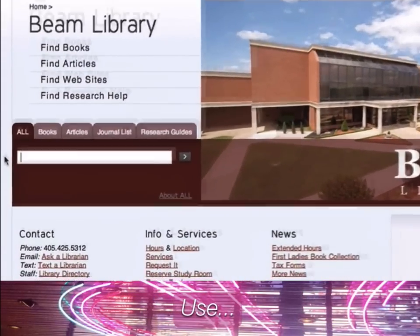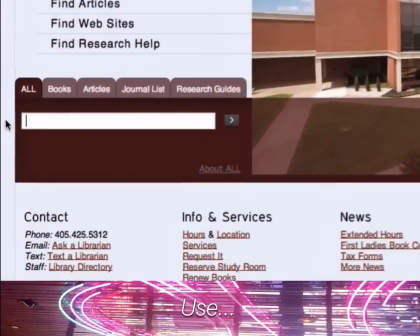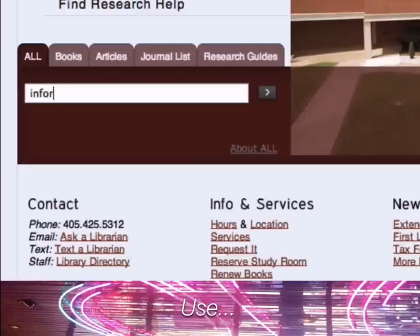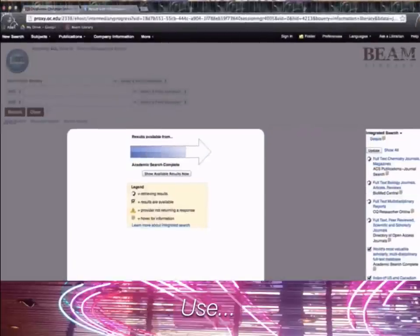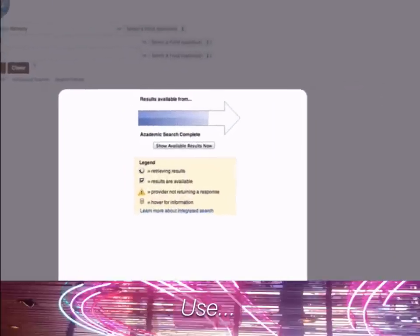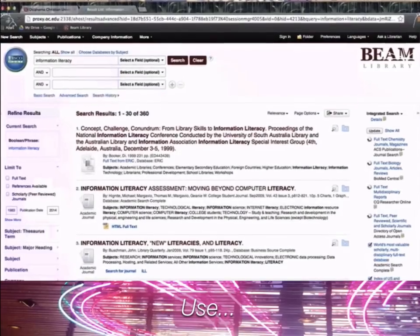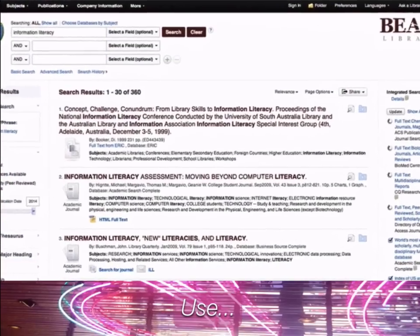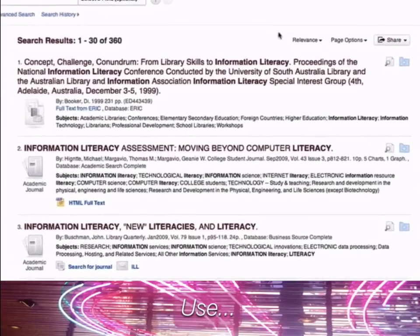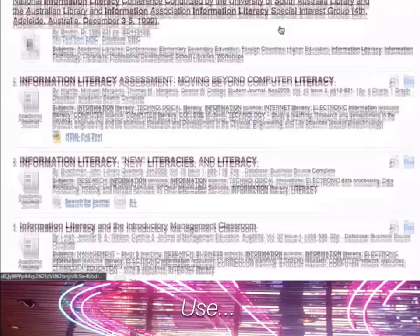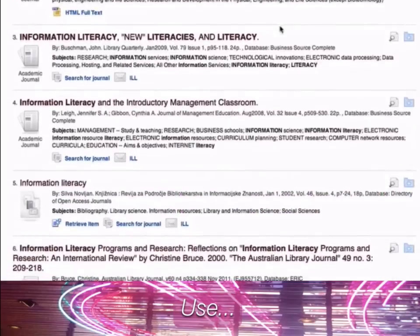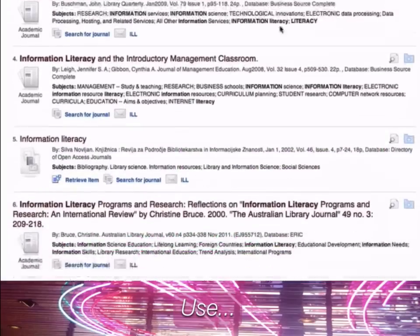This feature is our discovery tool. Just enter a search phrase in the box and this tool will retrieve results from nearly all of our available resources. A word of caution: learning how to use this tool and how to effectively limit results takes practice, and we'll learn more about this tool in videos for other courses.